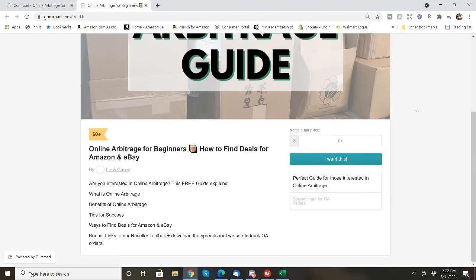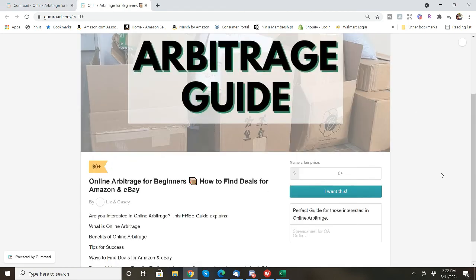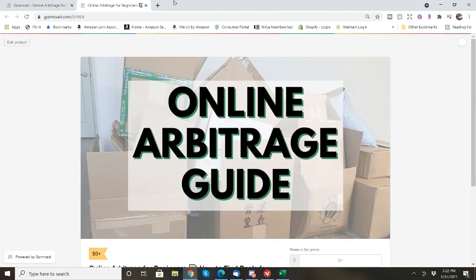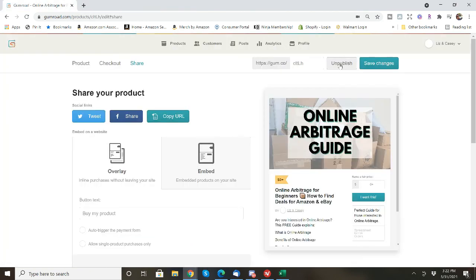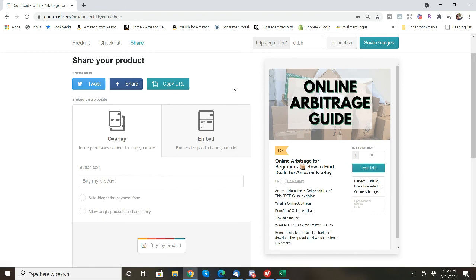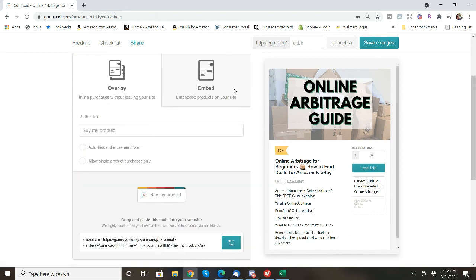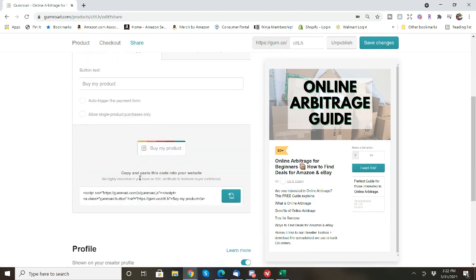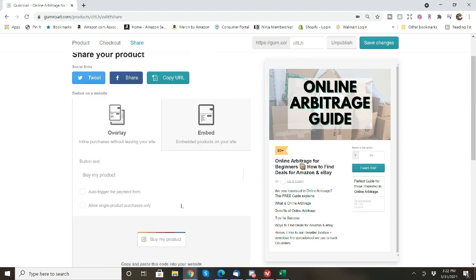And this is what it would look like. You can also unpublish it if you need to. And then there's the share your product where you can then copy the URL. You can tweet it, you can share it on Facebook. You can also put the copy and paste this code into your website.